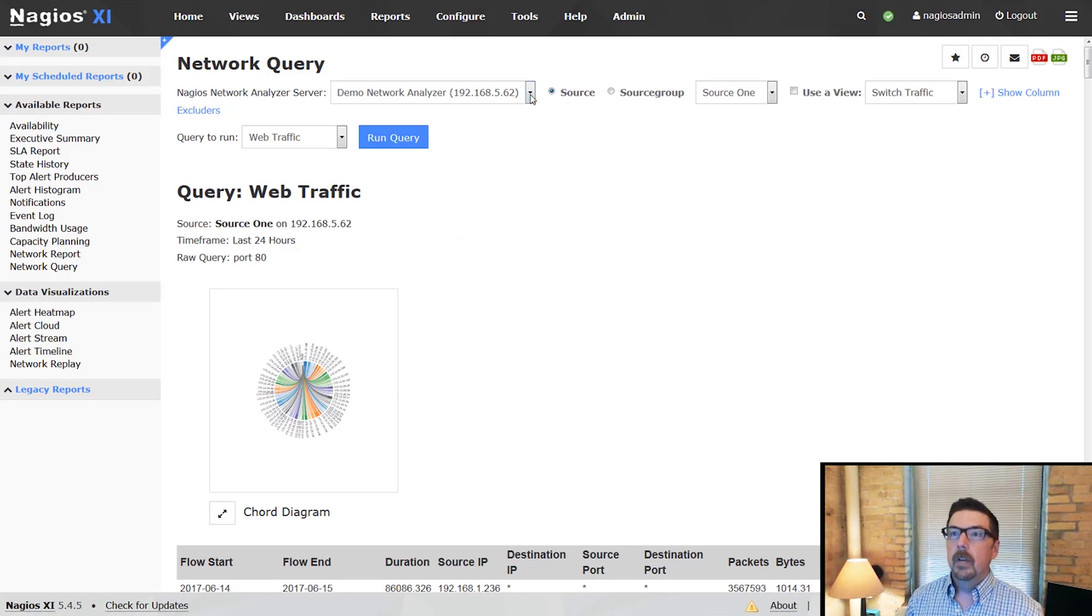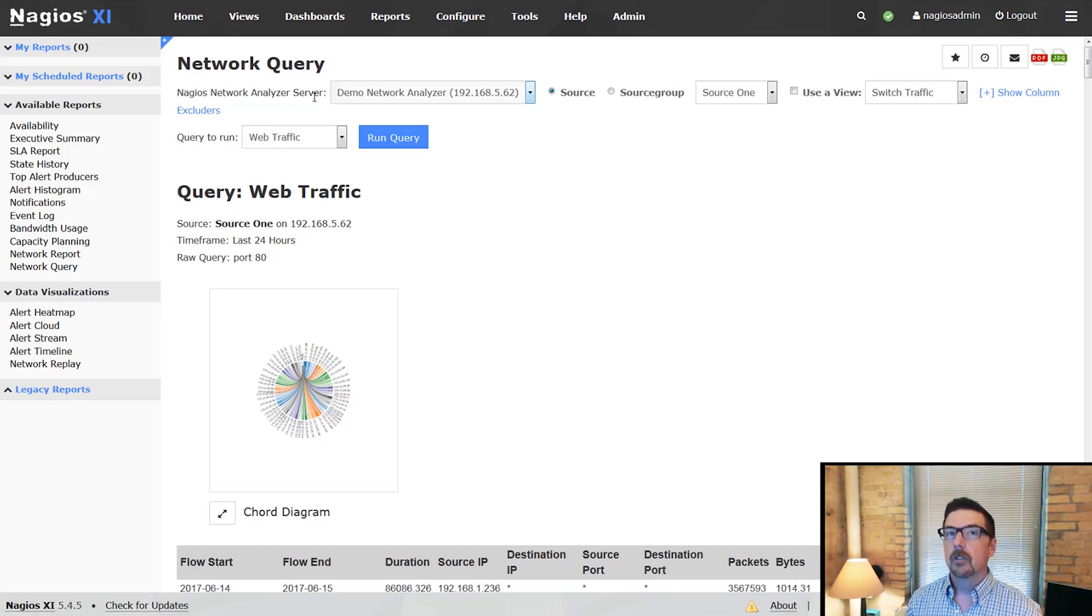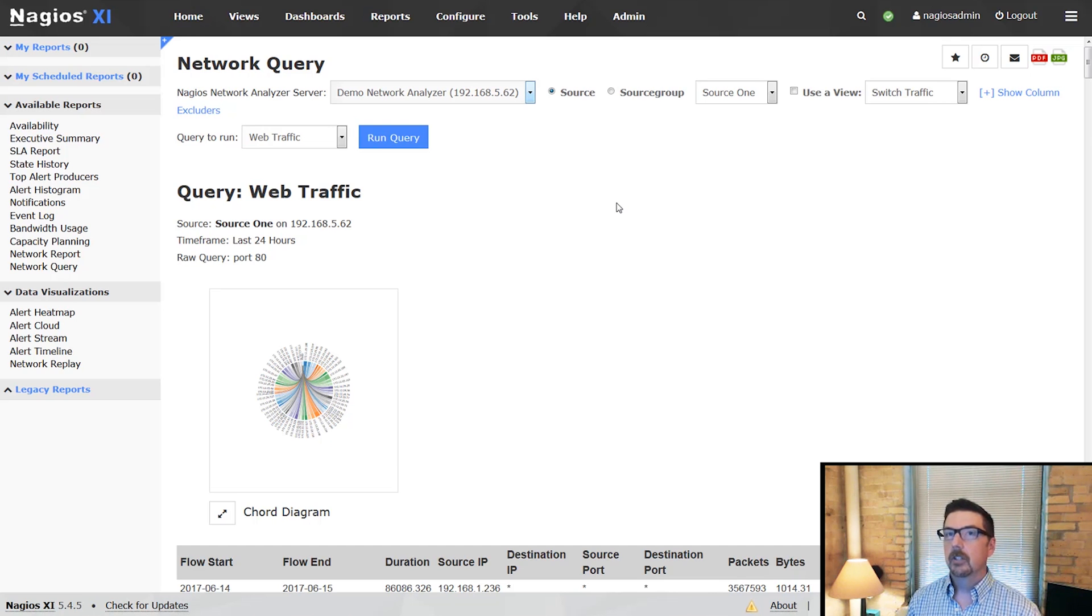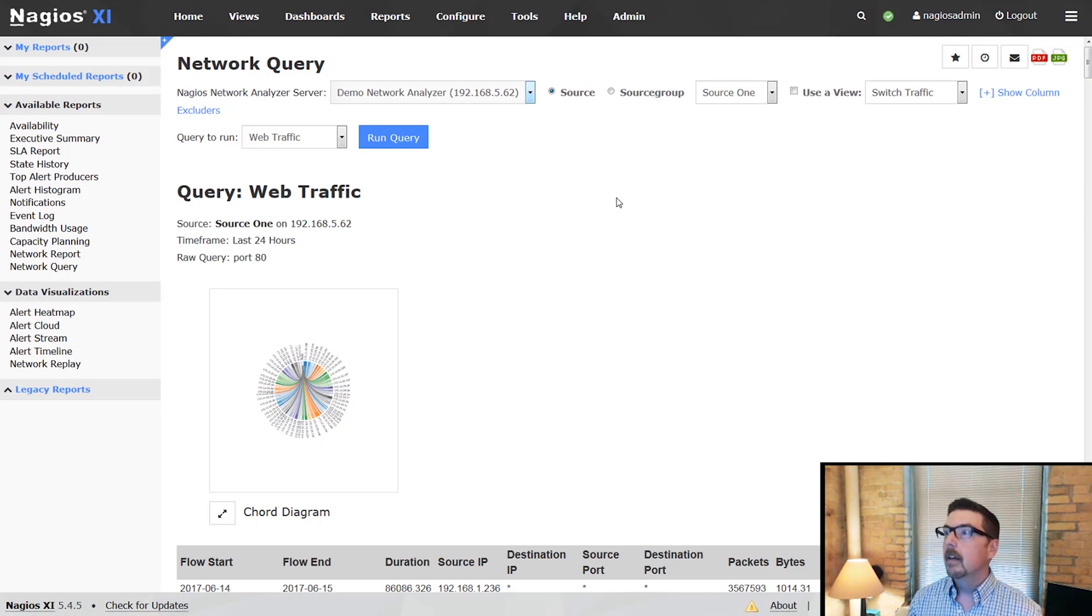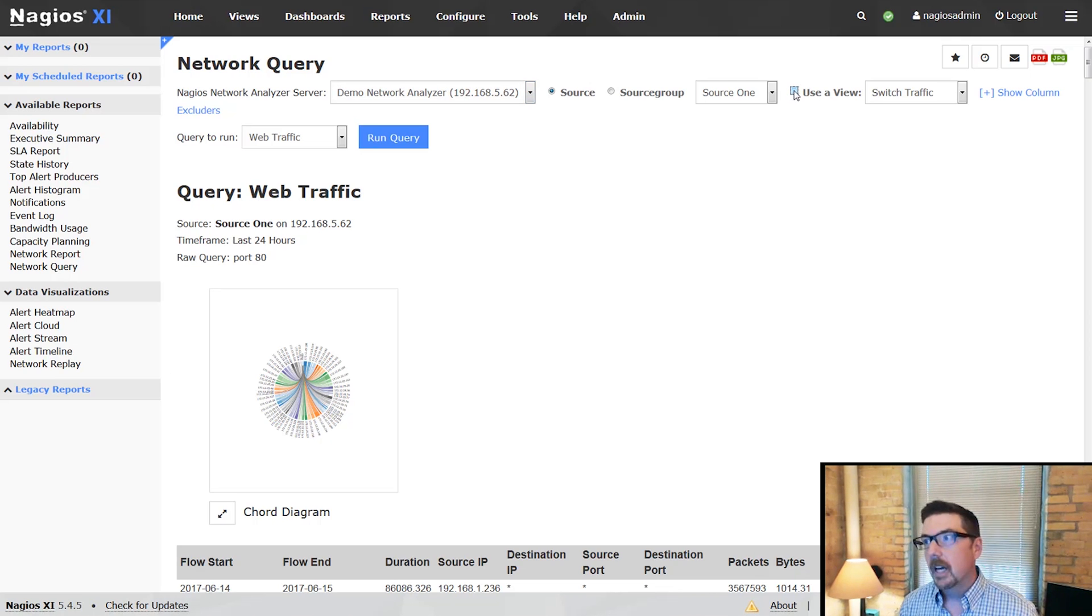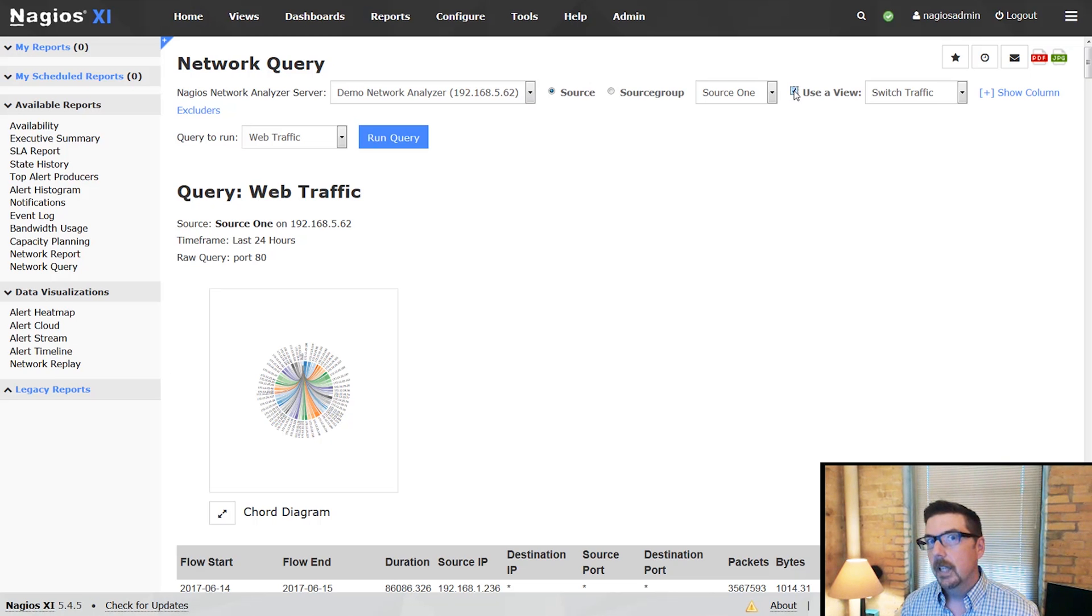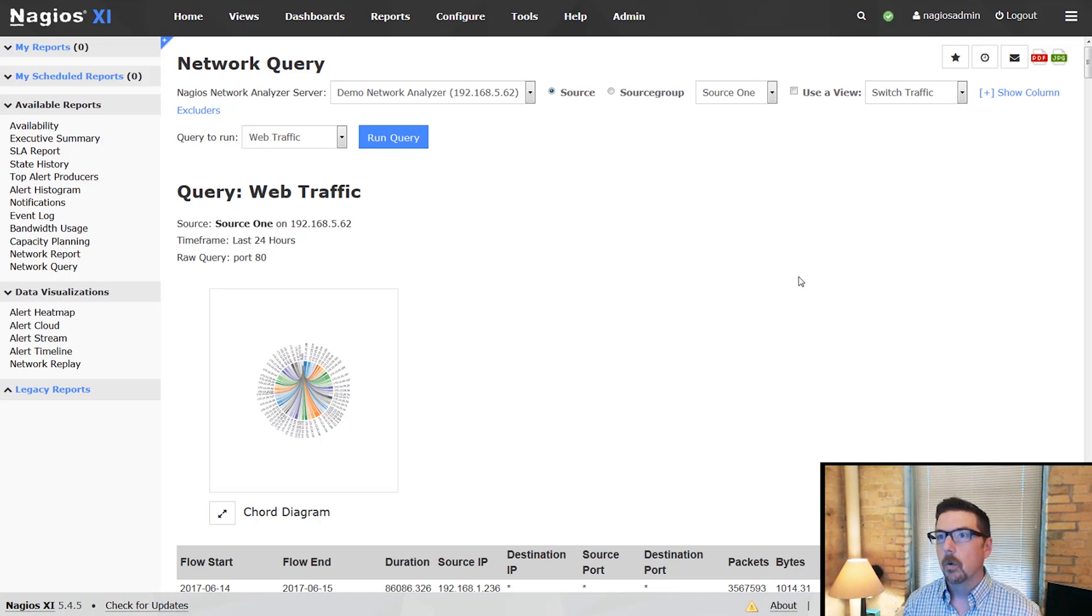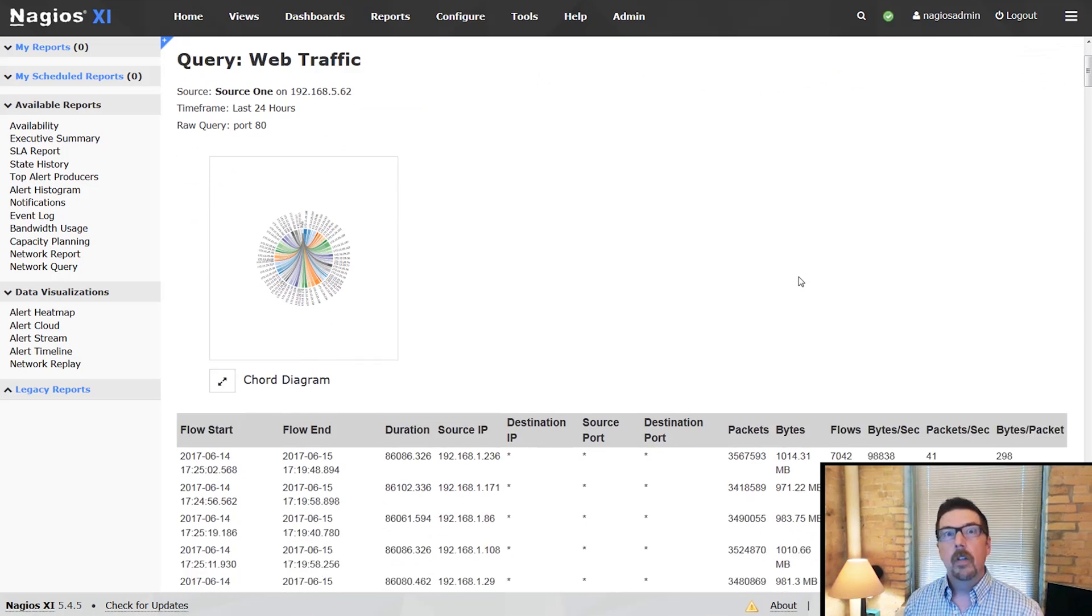You can choose your network analyzer server. There are clients we have who are running multiple installations because they have so much flow data. You can use the views that you may have set up. You can toggle whether or not you'd like to use that. Any view that you have set up in network analyzer, you can also run here.